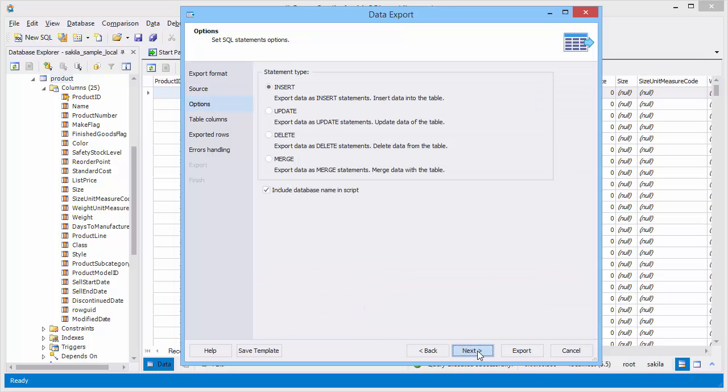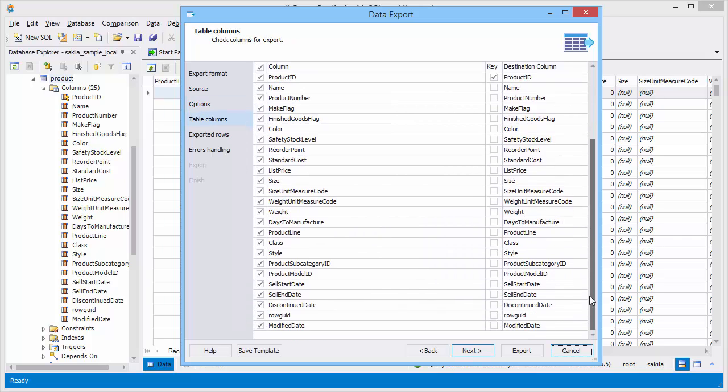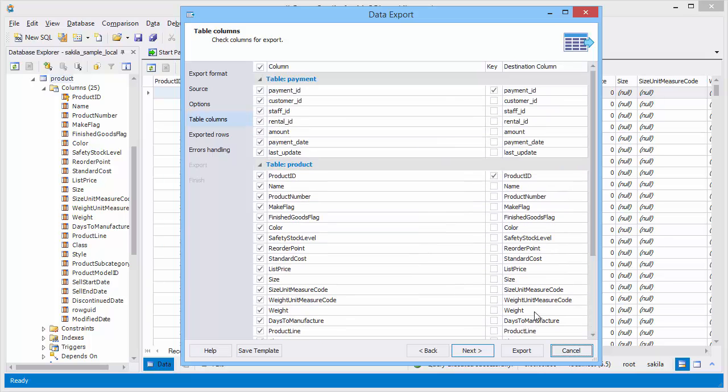On the options page you may select the statement type: insert, update, delete, or merge. On the table columns page you can exclude certain columns from export, set key and modify column names.